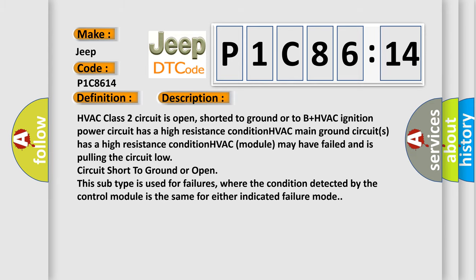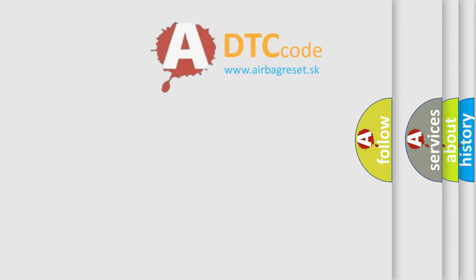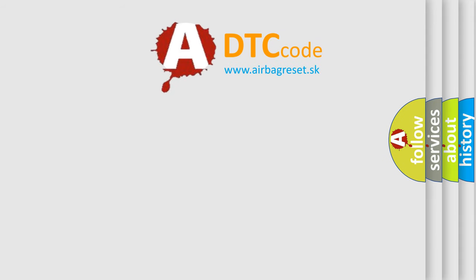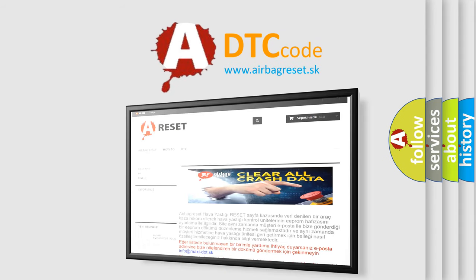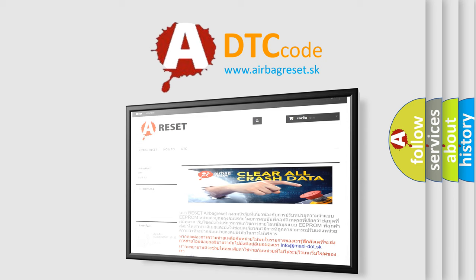The airbag reset website aims to provide information in 52 languages. Thank you for your attention and stay tuned for the next video.